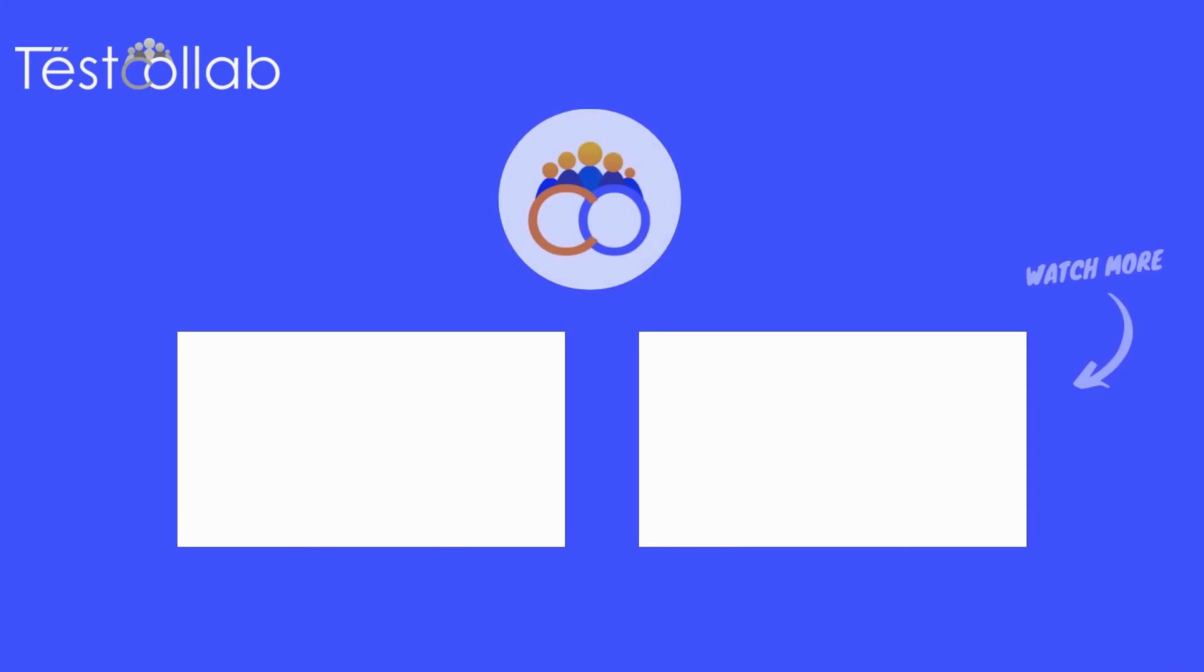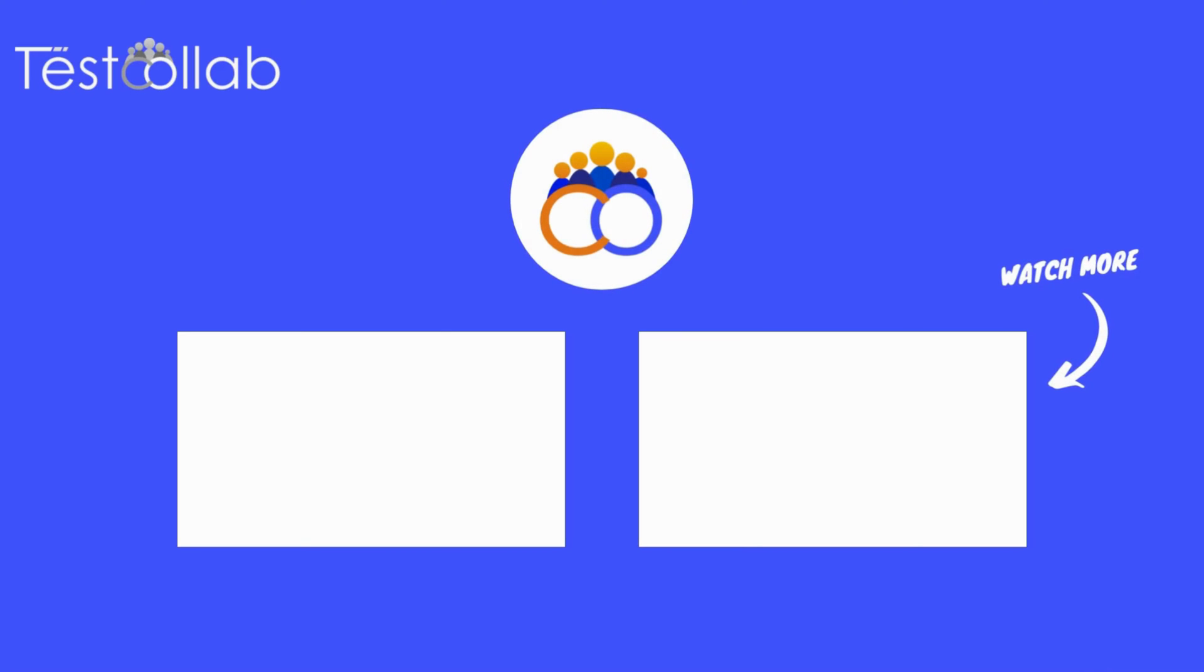Thanks for watching the video. If you have questions regarding test cases management feature, then please send them to support at testcollab.com.